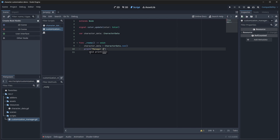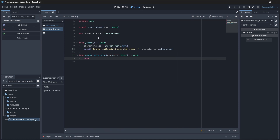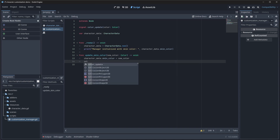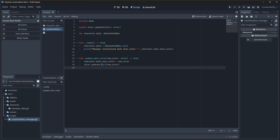We'll print 'manager initialized with skin color' and pass in the character data's skin color. Then we're going to have a method called update skin color, which takes in a new color of type color and doesn't return anything. All we do here is set character data's skin color to the new color and then emit our signal — color updated — passing in the new color. With all this right now, we can't really do anything yet. We need to go in and create our character scene.